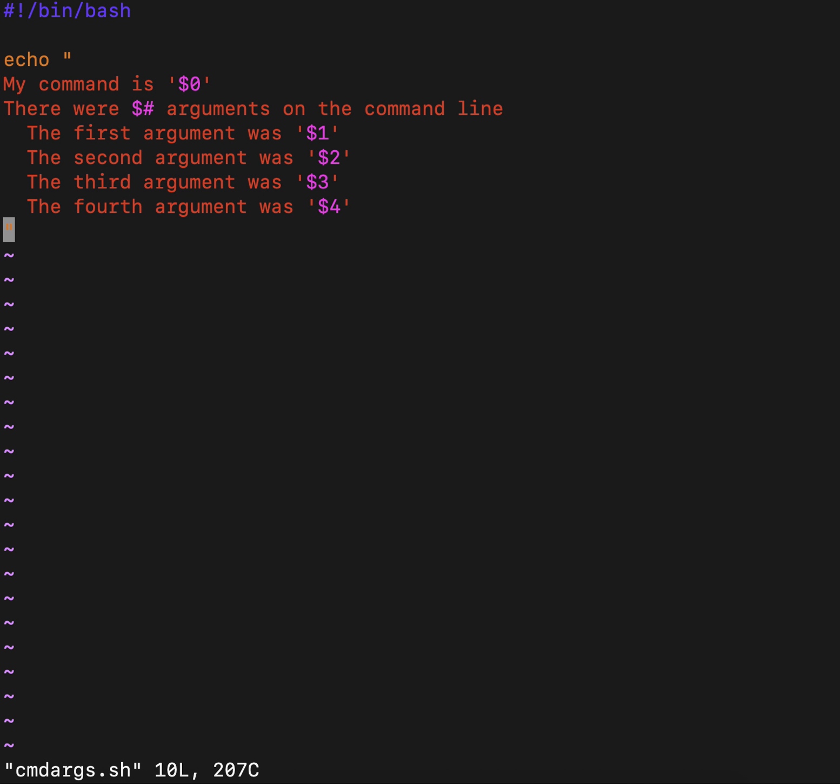As a quick recap, dollar zero is the command, dollar number sign is how many things are on the command line, dollar one would have the first thing, dollar two would have the next thing, and so on.